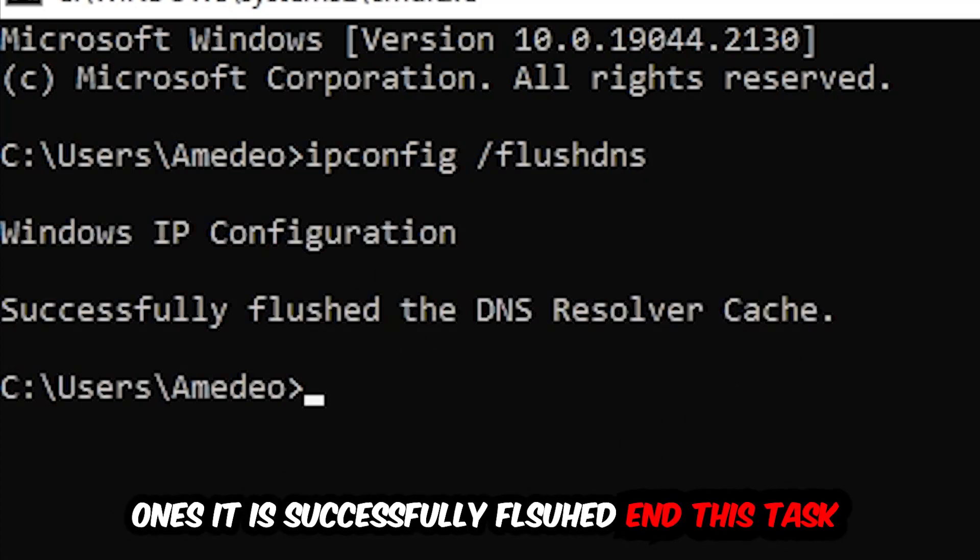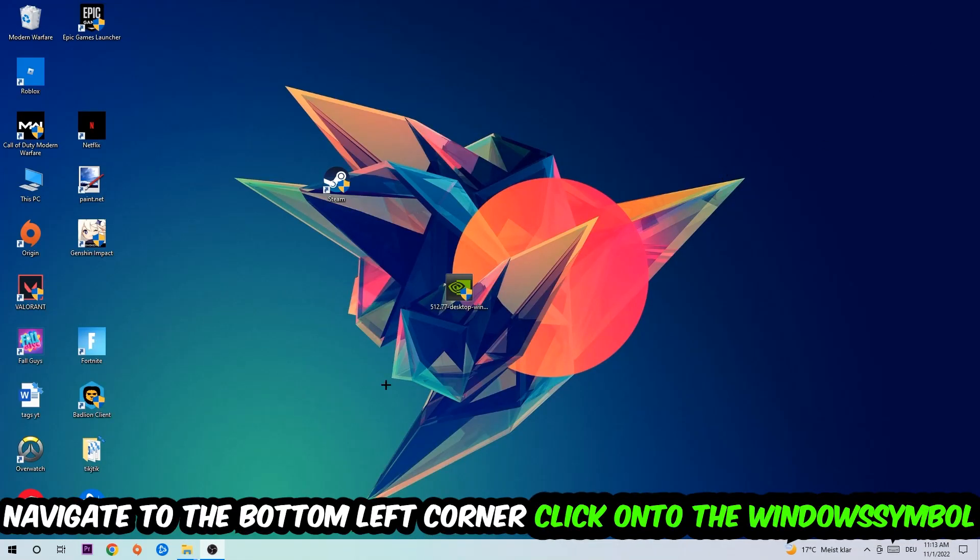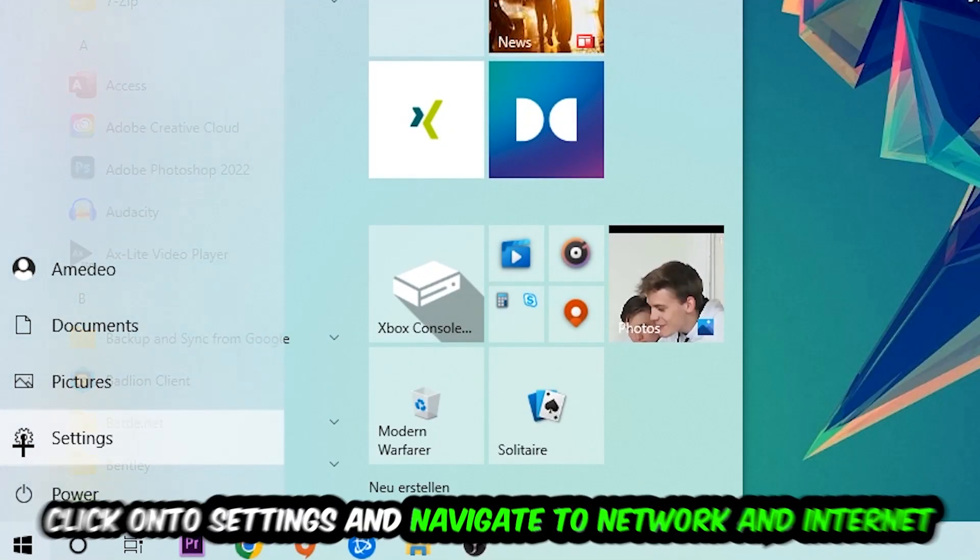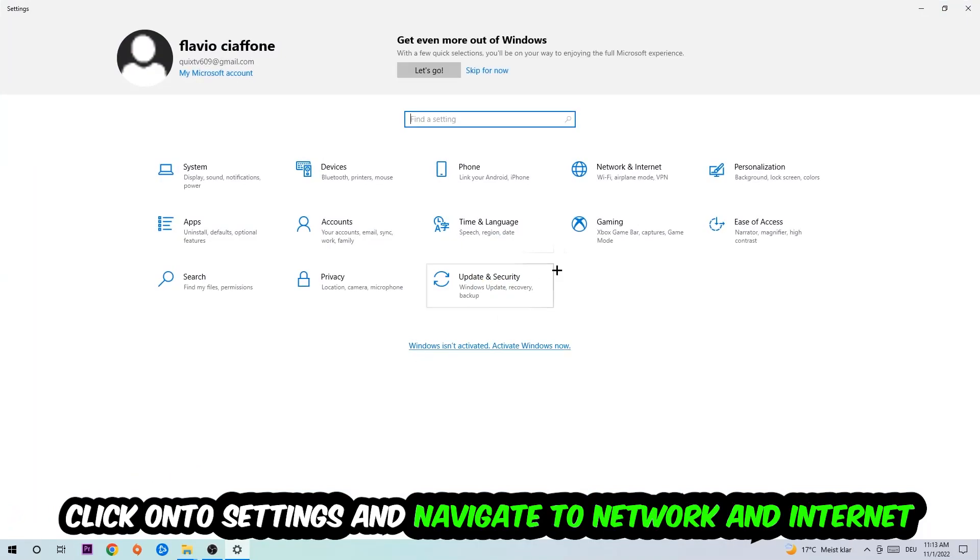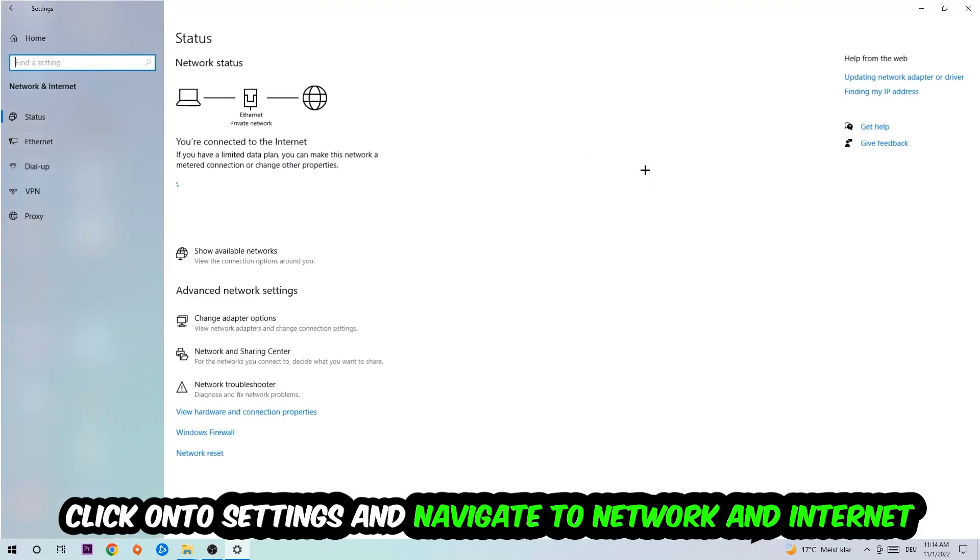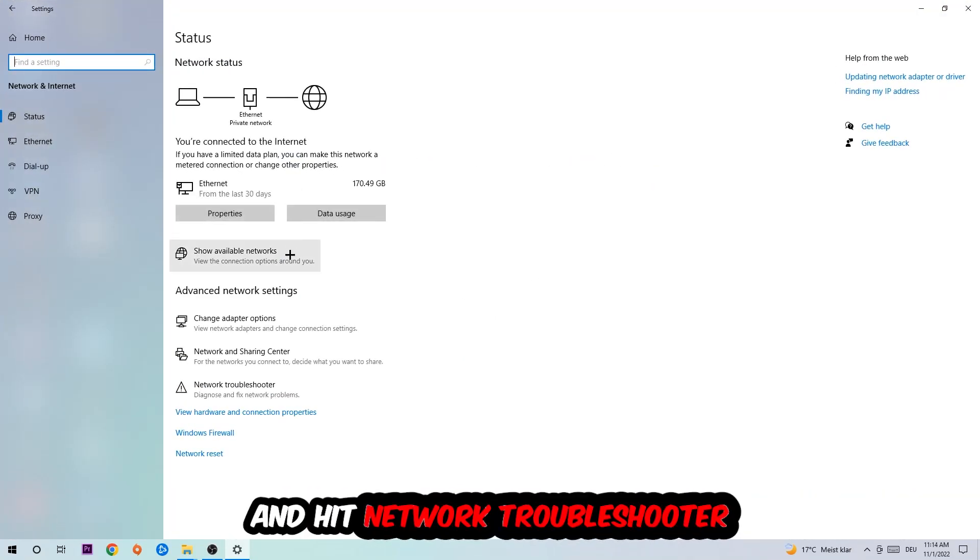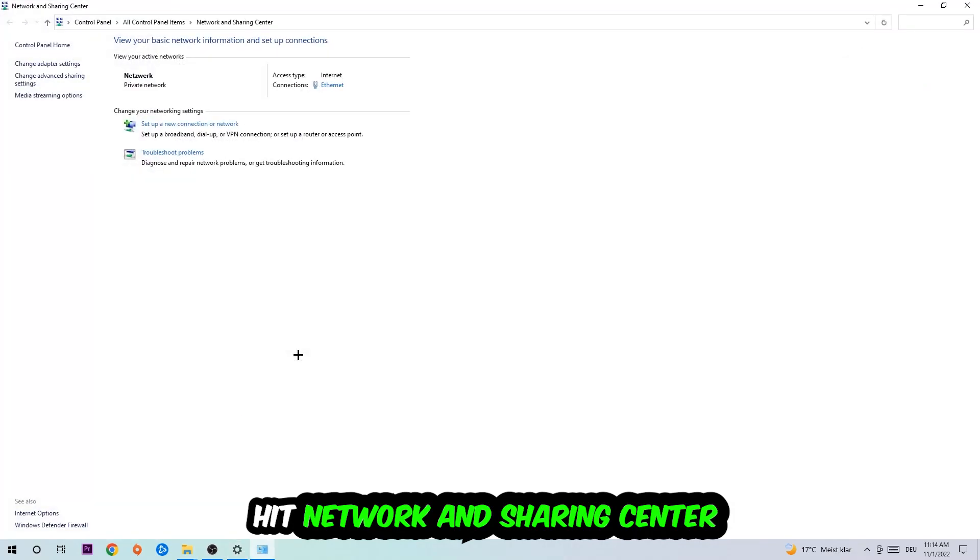Once it is successfully flushed, as you can see, you should end this task. Now navigate to the bottom left corner of your screen, click the Windows symbol, click Settings, navigate to Network and Internet, and go down to Network Troubleshooter. You're going to use Windows to find any issues you currently have. Afterwards, click on Network and Sharing Center.